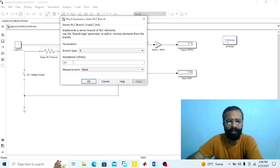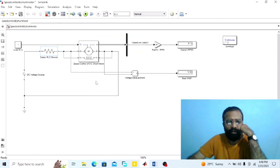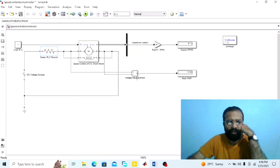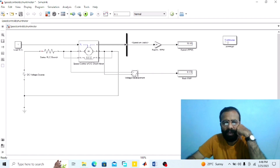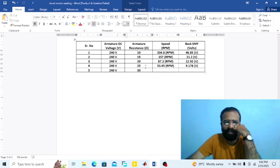Set the value of armature resistance to 25 ohm and run the simulation. At 25 ohm armature resistance, the speed is 53.45 RPM and the back EMF from the voltmeter is 9.178 volts. Record these values. In the observation table: at 25 ohm, speed = 53.45 RPM, back EMF = 9.178 volts.